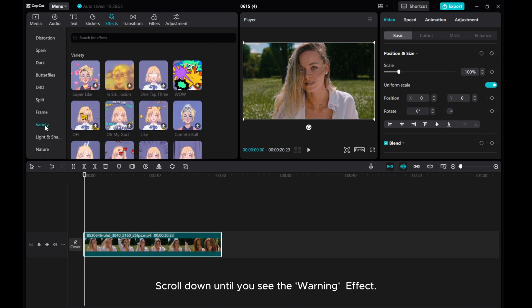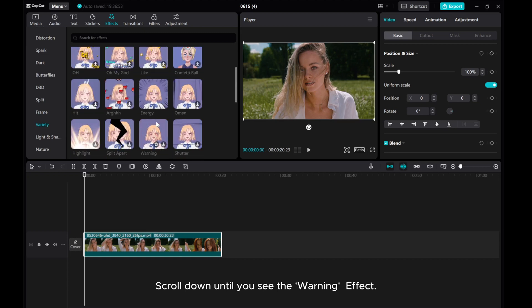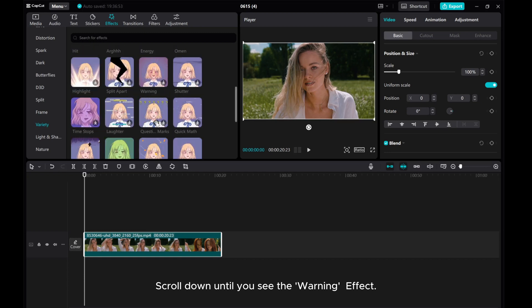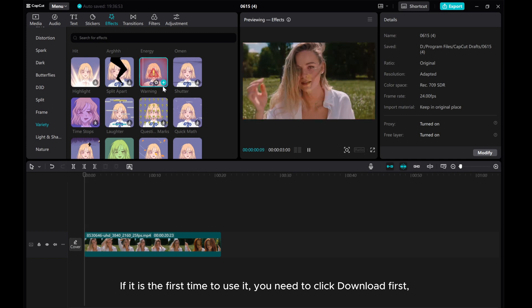Scroll down until you see the warning effect. If it is the first time to use it, you need to click Download first.